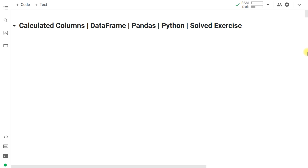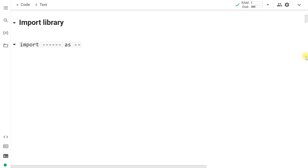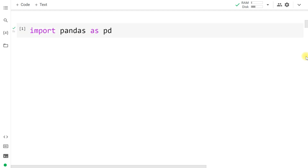Let's begin. The first step is to import the library. This exercise is based upon pandas, so we import pandas as pd as standard practice.